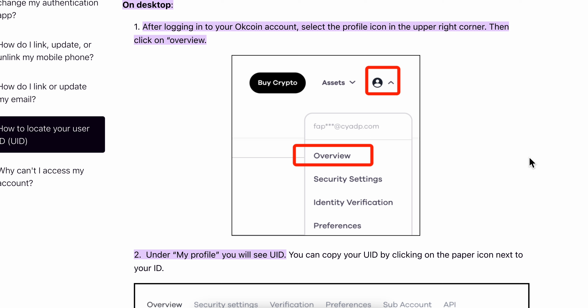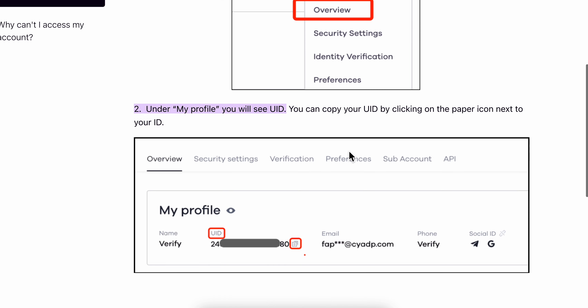How to get OKX UID. Simply log into your account and go to Overview. Then under My Profile, you'll see your UID, so you can simply copy it — and that's it.